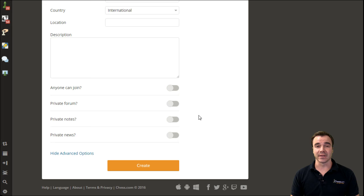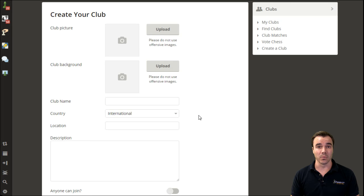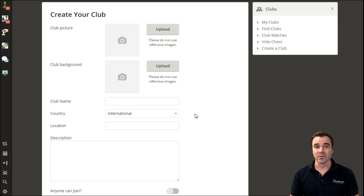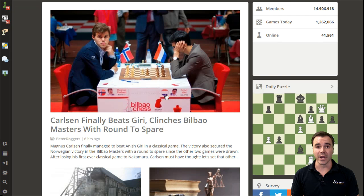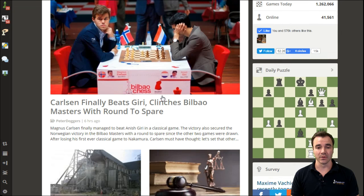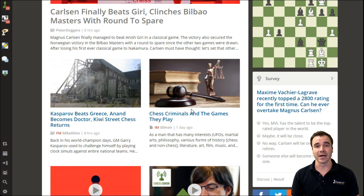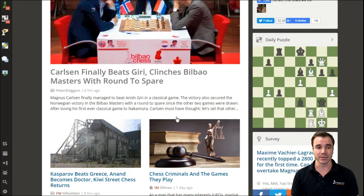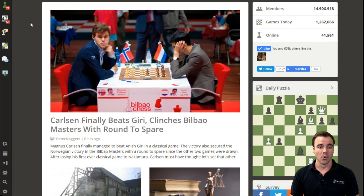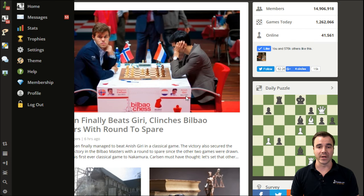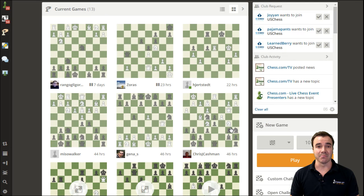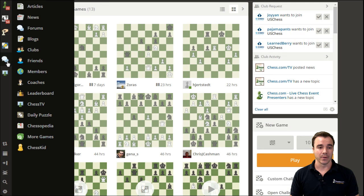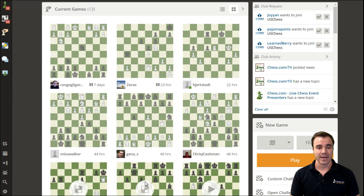And once again, you can set the options to be whatever you want them to be. If you ever lose your way on the website, either from our homepage where you see all of the beautiful content and most breaking chess news happening all the time, or from your own homepage, you can quickly navigate back to the club page under the share or forums icon and finding clubs.